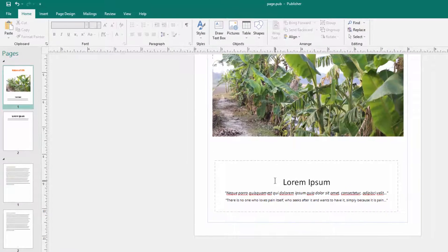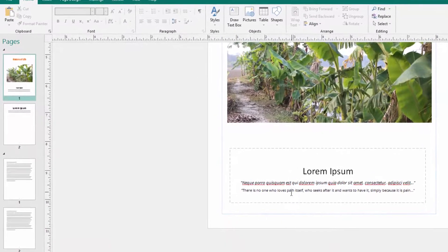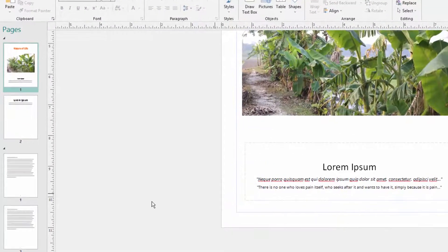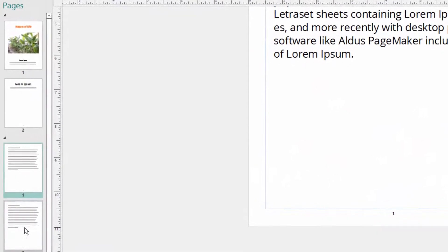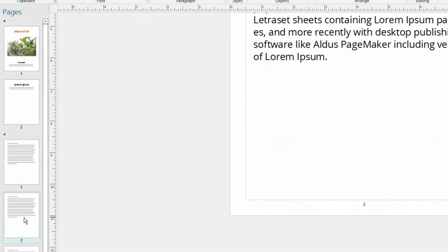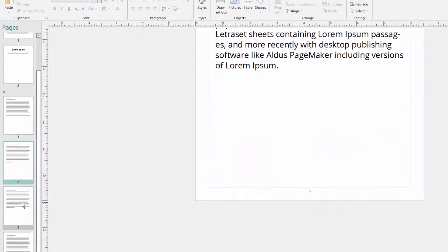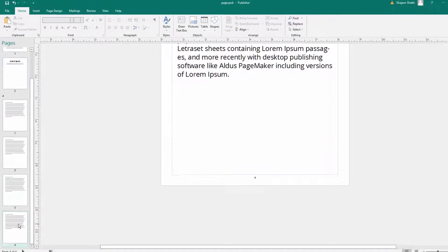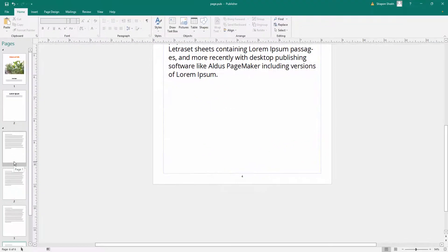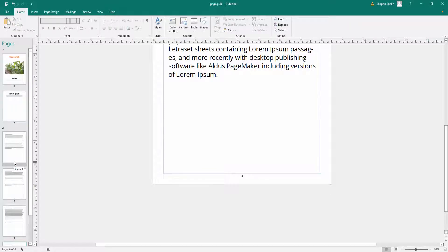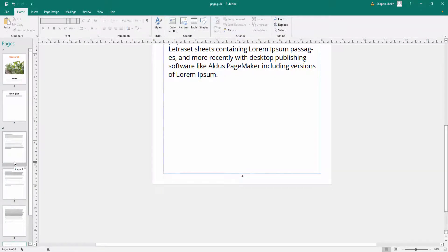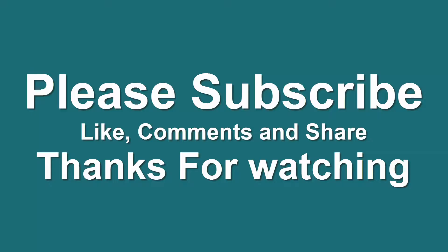This is the specific page where I start new page numbers. So viewers, I hope you can start the page number on specific pages in Microsoft Publisher. I hope you'll enjoy this video. Thanks for watching and don't forget to subscribe to my channel and also like, comment, and share. Thank you.